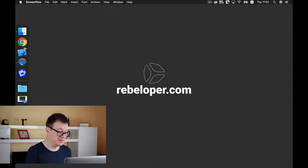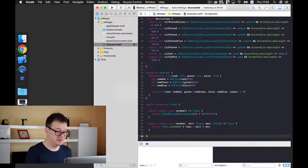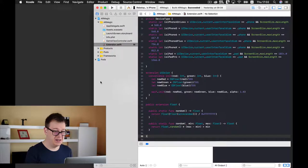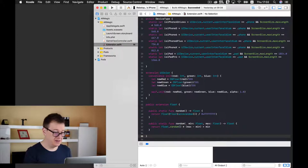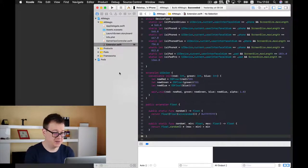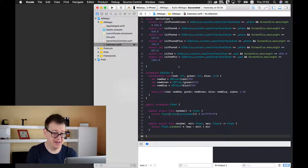Now first things first let me just open up our Xcode here and I will just show you what I have added.